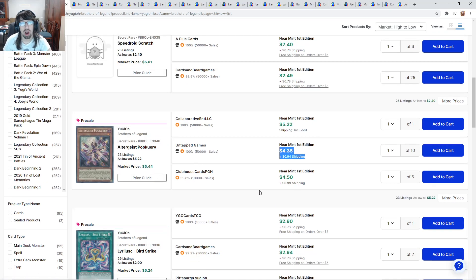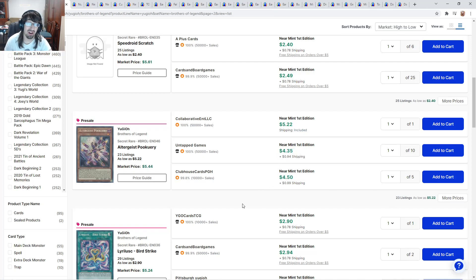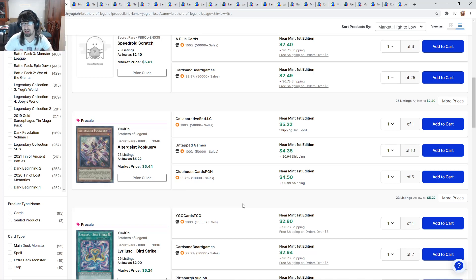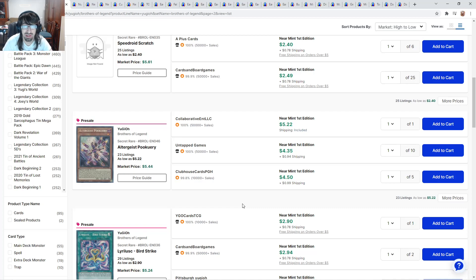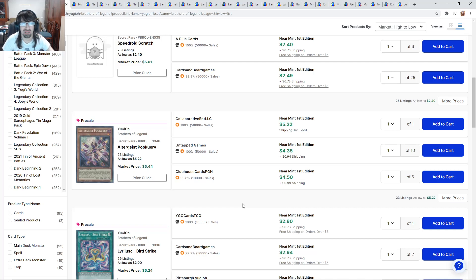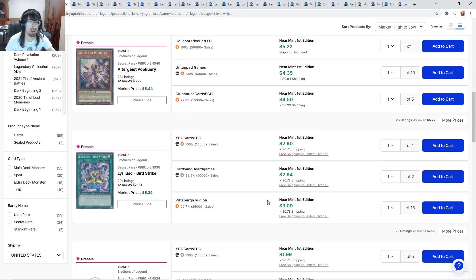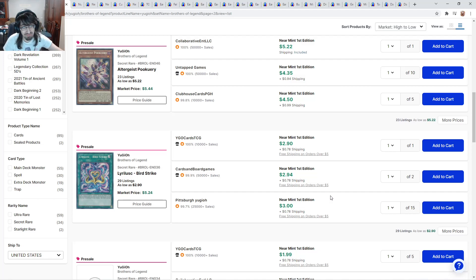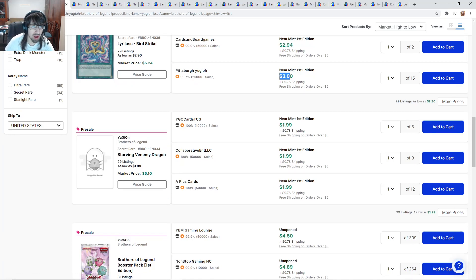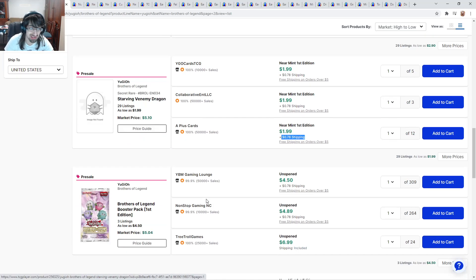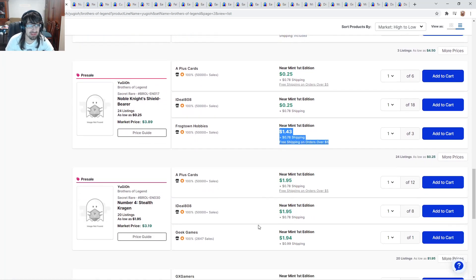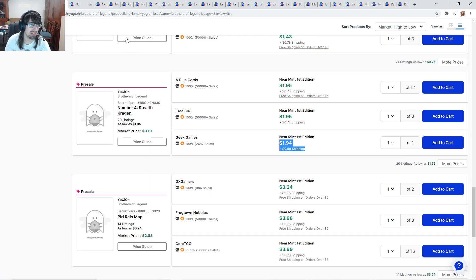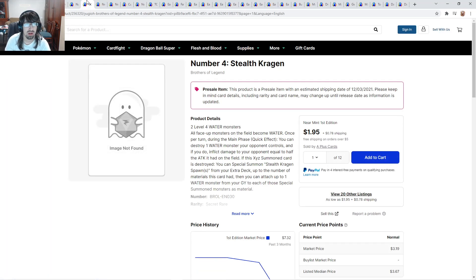Number 89 Diabolos, the Mind Hacker. People have been waiting this for a long time because the only other version of this was the Jump version. We also get another Nibiru at $12. I expect that to drop below $10, maybe it'll drop below $9, but probably not. Speedroid Scratch $2.40. Altergeist Pookuery, hopefully I'll be able to get mine, $4 or $5, pretty good.